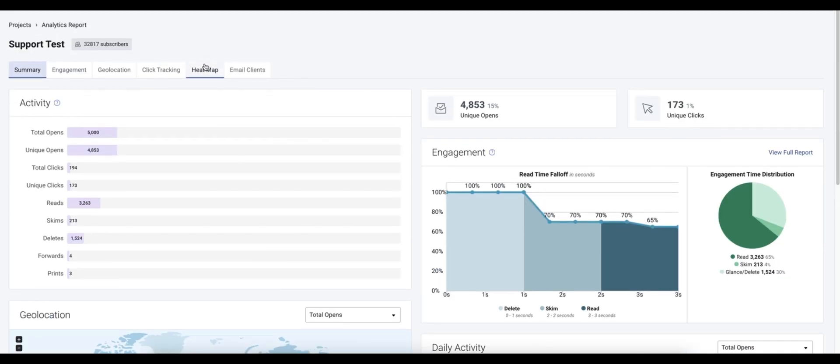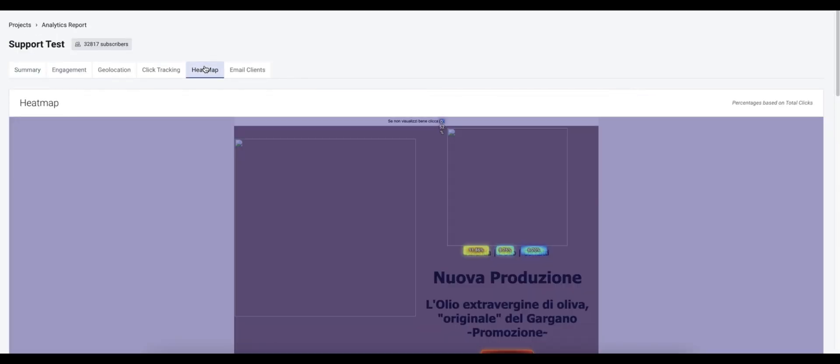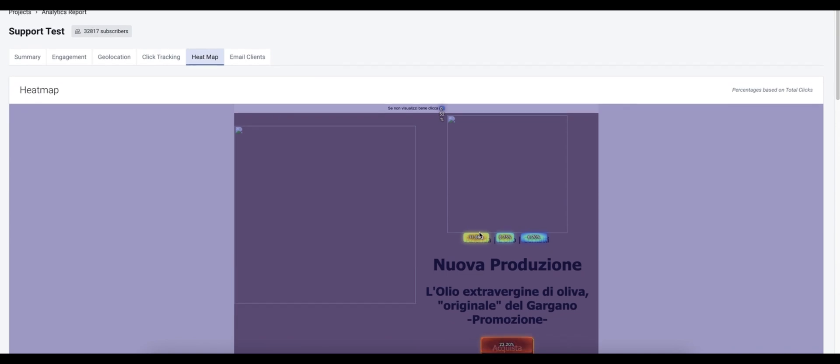And then lastly we've got our heat map which is basically a visual representation of what links are being clicked the most throughout the email template.